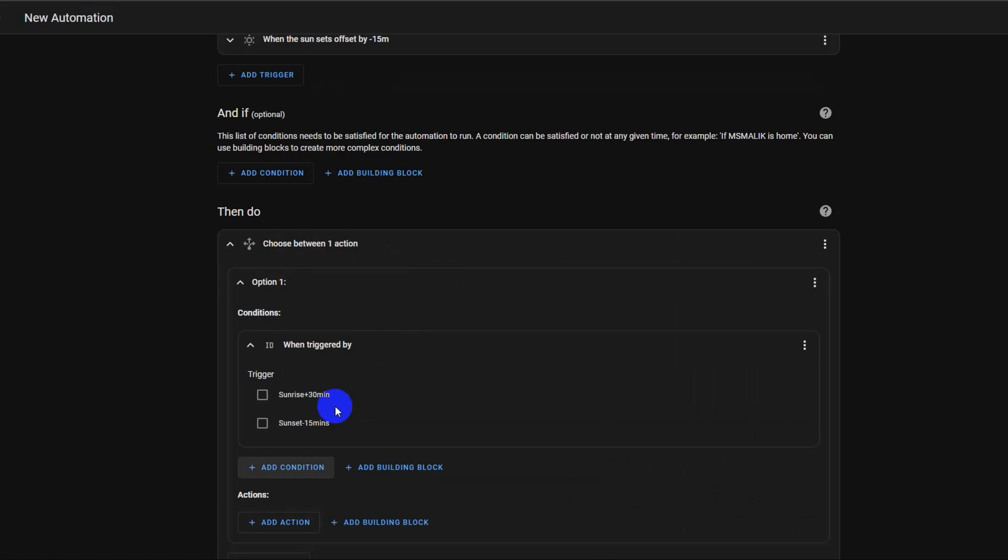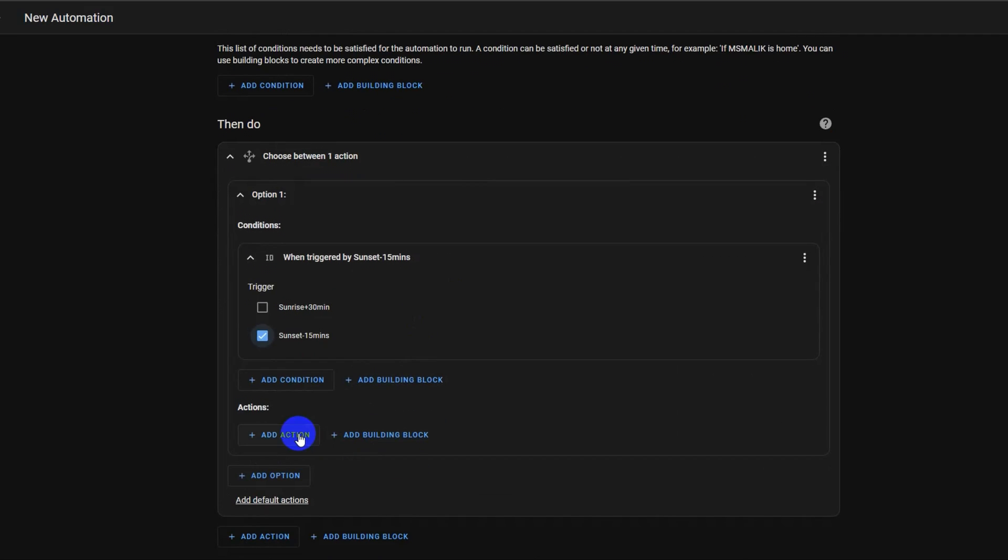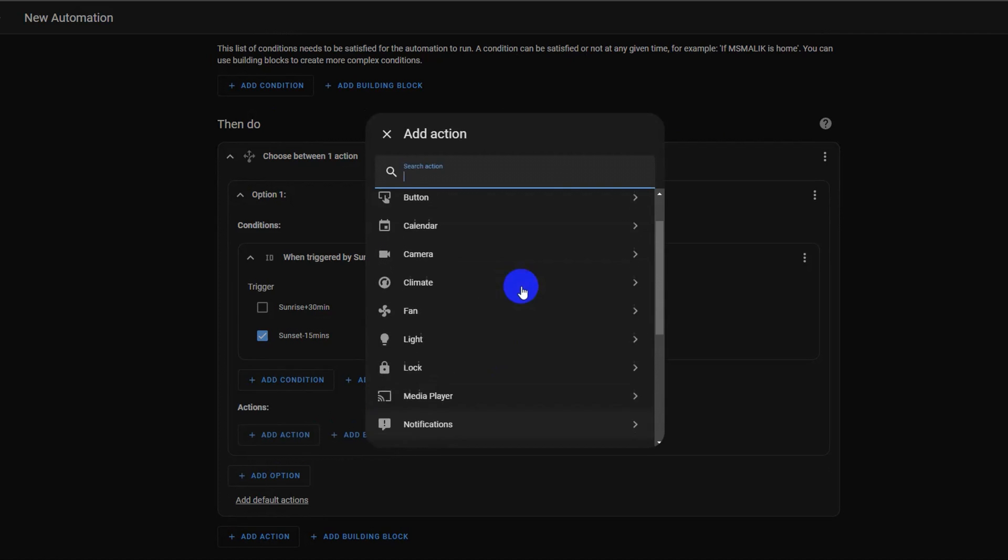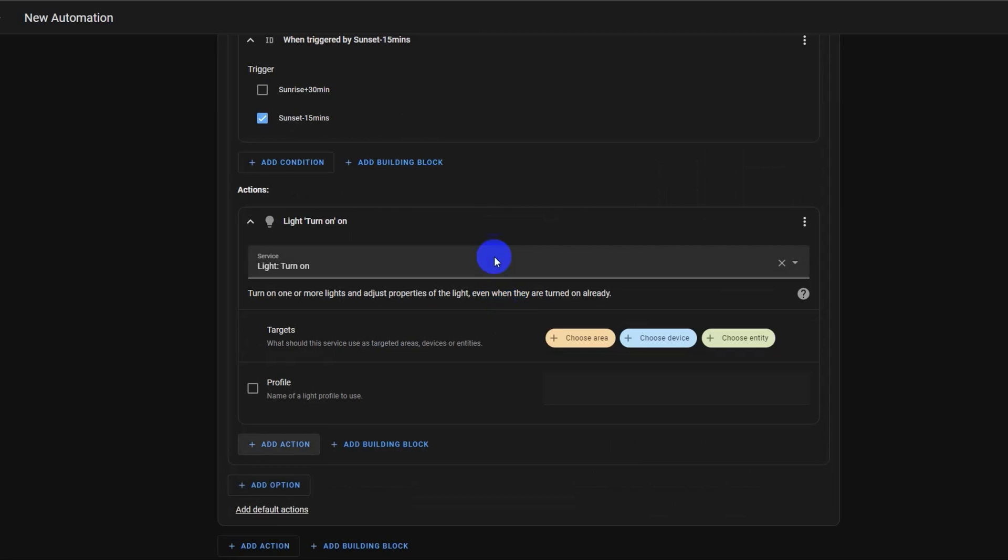For turning on the lights, we will use the sunset 15 minute trigger ID. Select it by clicking it. For the actual turning on action, select add action and browse for light and choose turn on. This action can turn on one or more lights and adjust properties of the light, even when they are turned on already. Select choose entity.